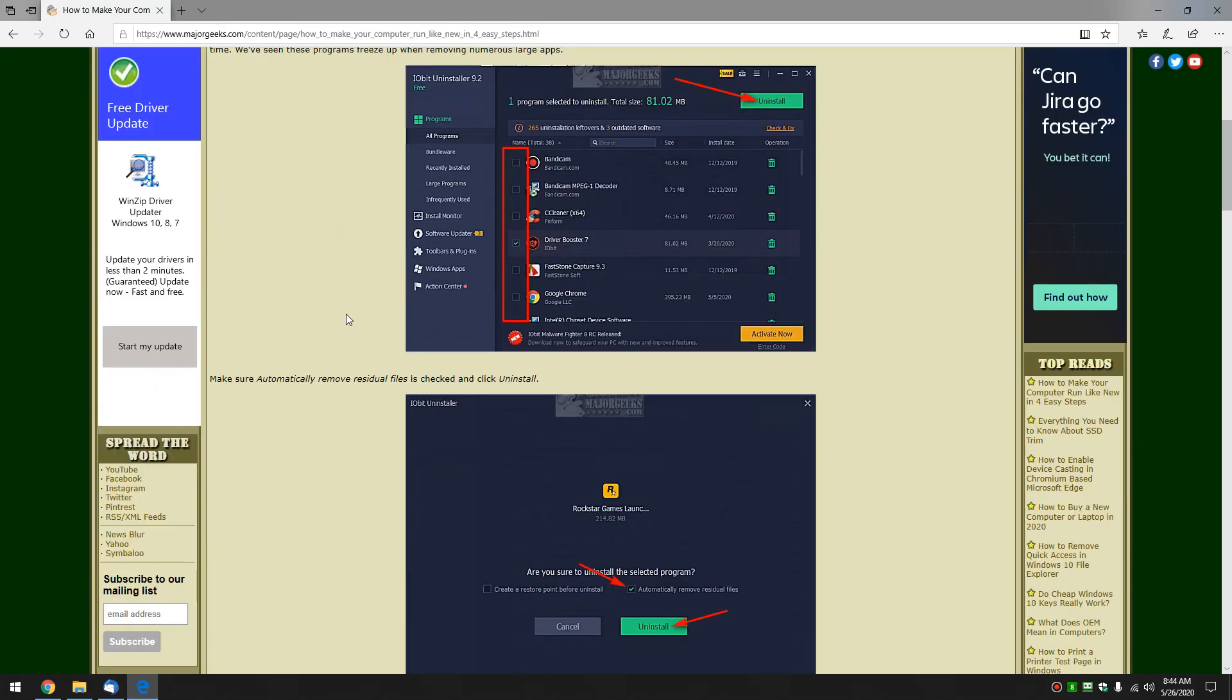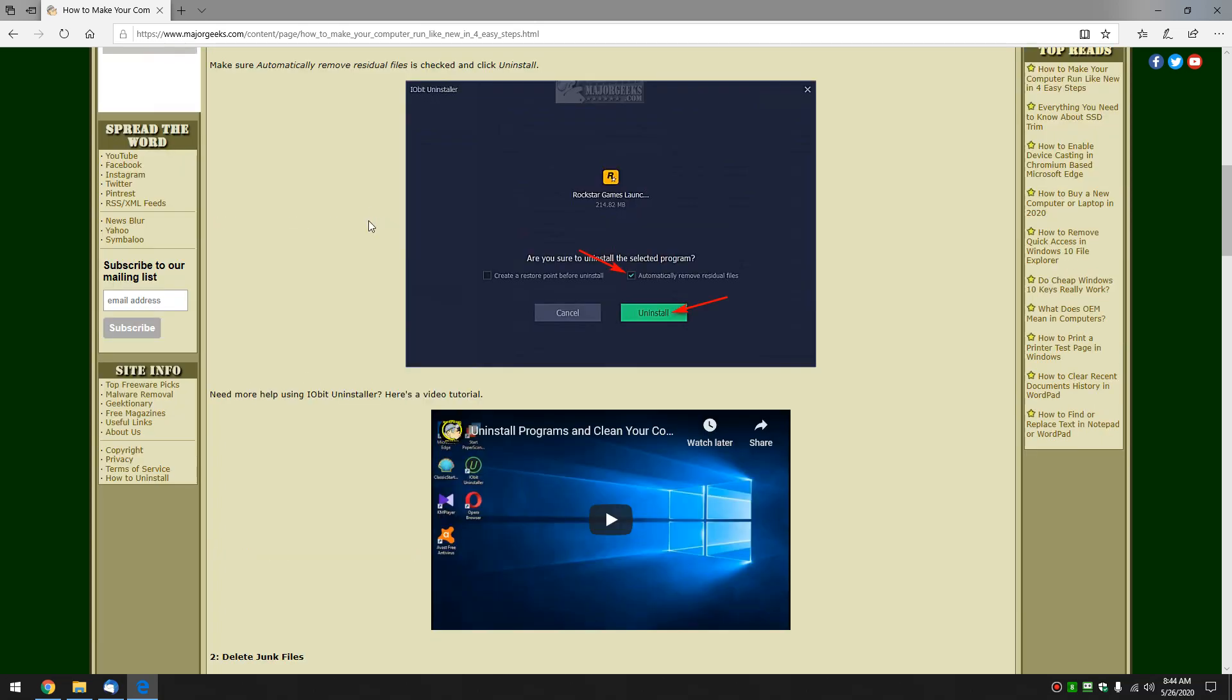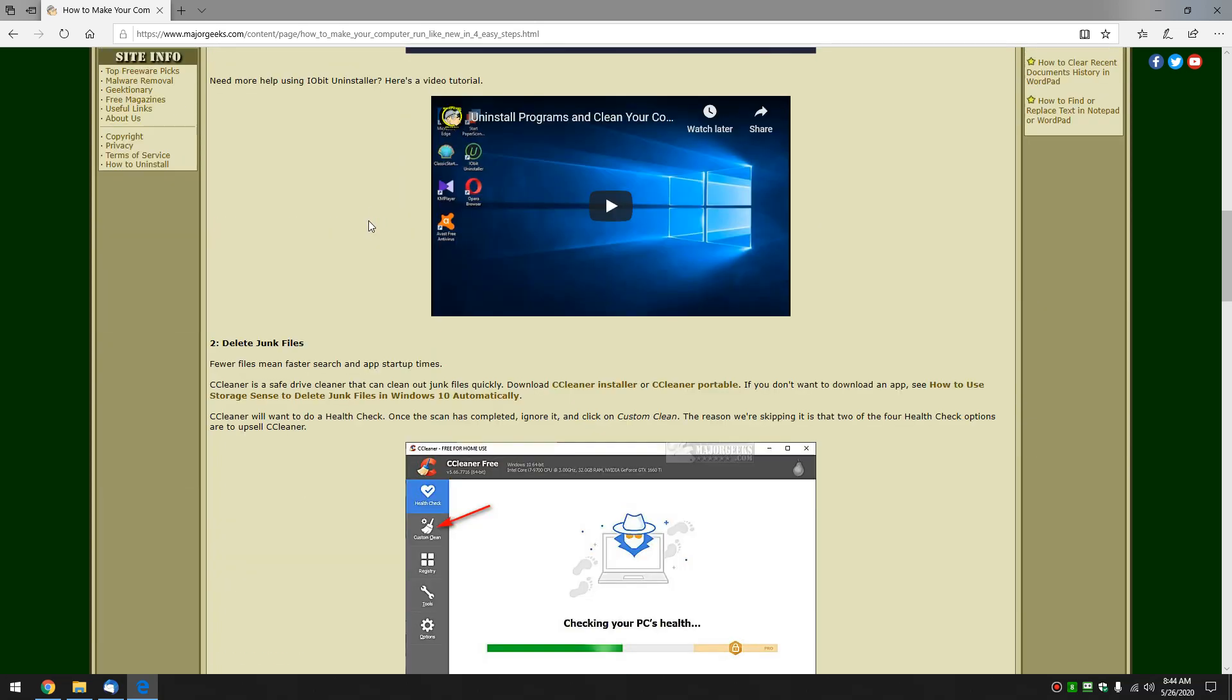So go ahead and just do those two again. If you really want to you can spend the time looking at large programs, recently installed and bundle. Feel free, again we're just covering the basics.